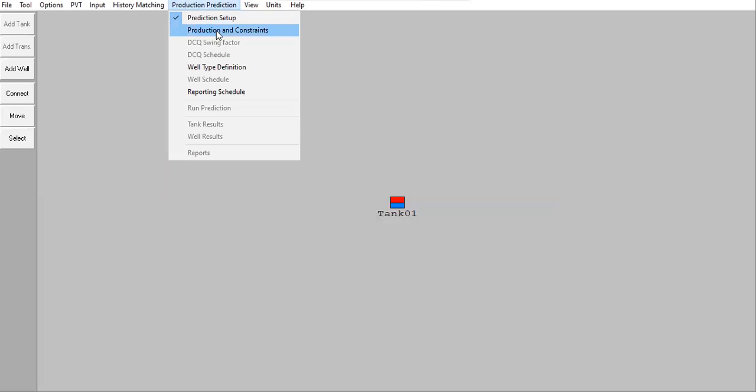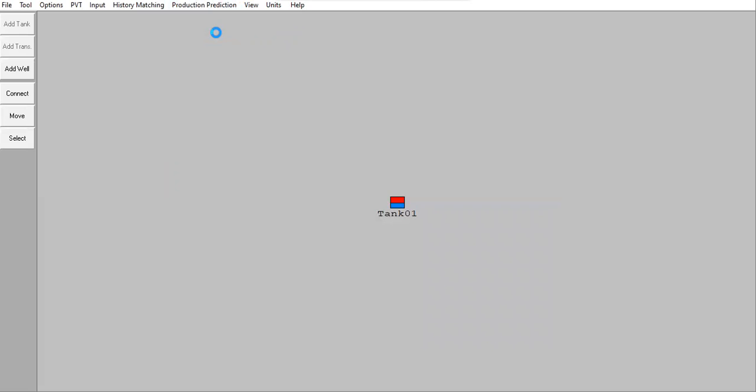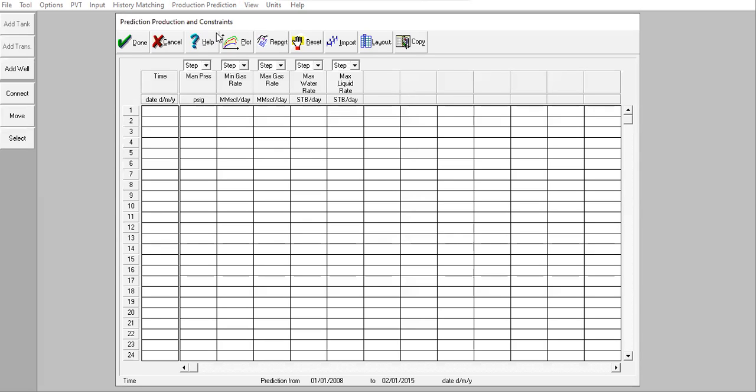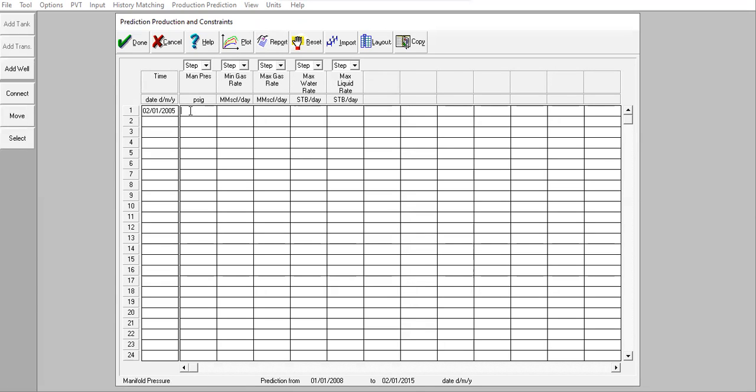And then for the production and constraints, I have these constraints. For example, so at 2 January 2005, the manifold pressure or the system pressure is 2000 psig. Yeah, the system pressure or the manifold pressure or the separator pressure.